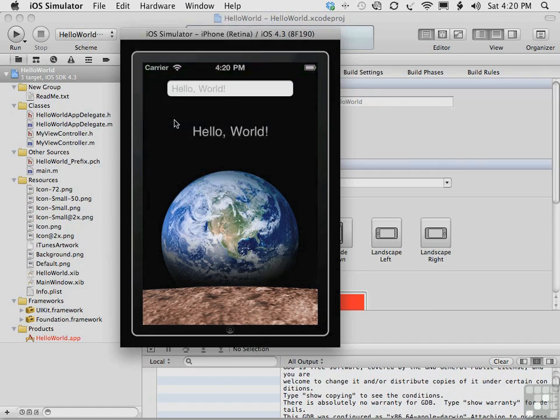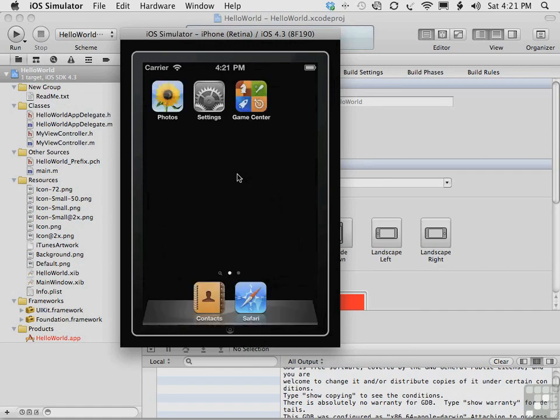So once again, you're checking to see how your app works if a call comes in and you're still on the call, or if the app is launched while the user is on the phone.